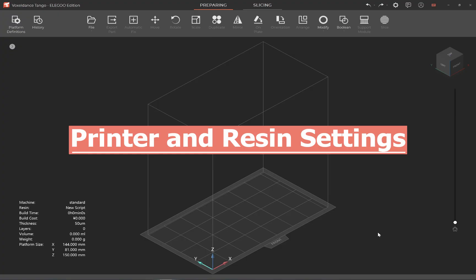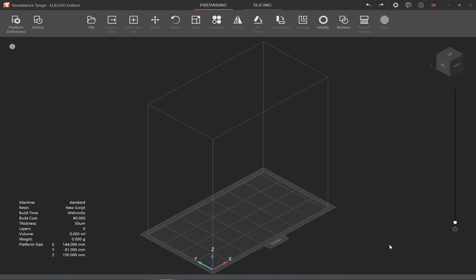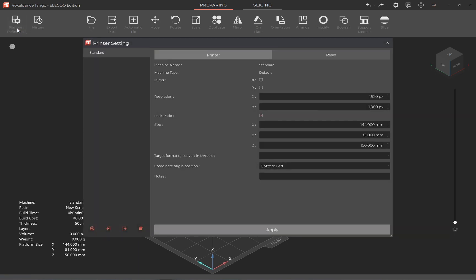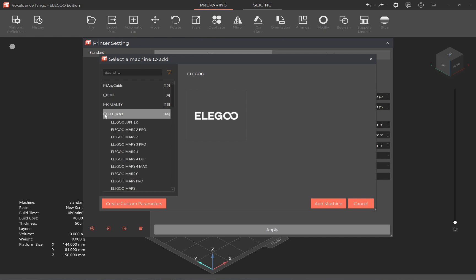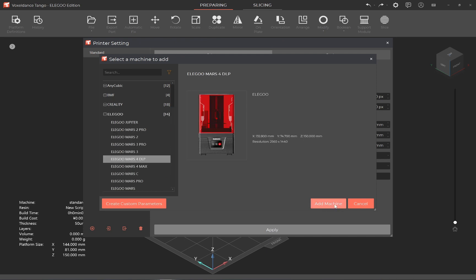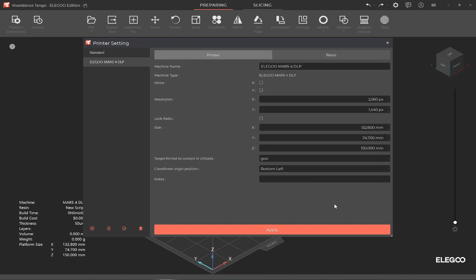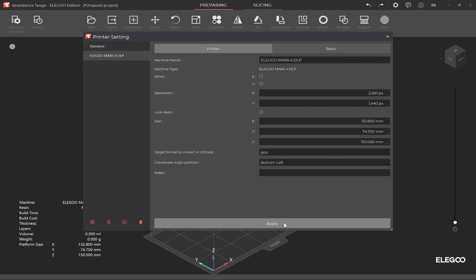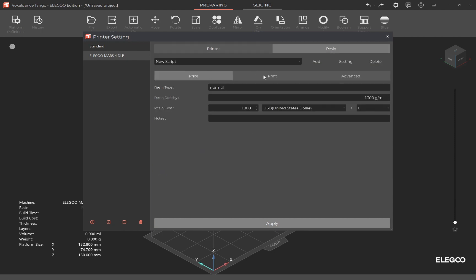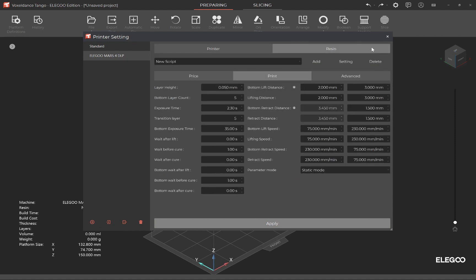After launching Tango, click Platform Definitions to set up printer and resin. Click on the plus icon, choose the printer you want, and click Add Machine — the printer profile is all set. Then choose the Resin tab where you can set up the print profiles.